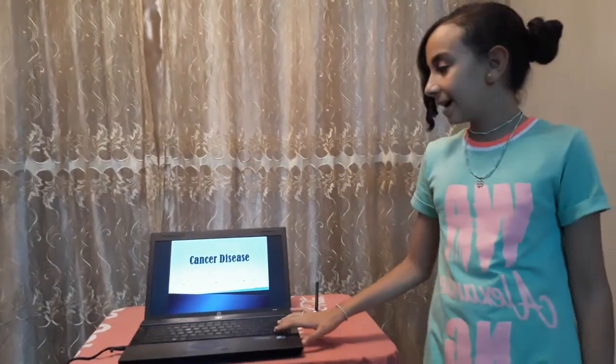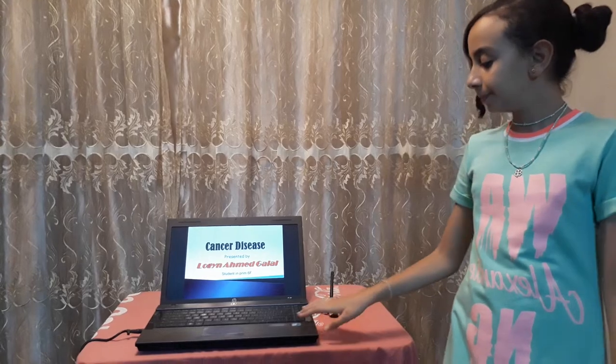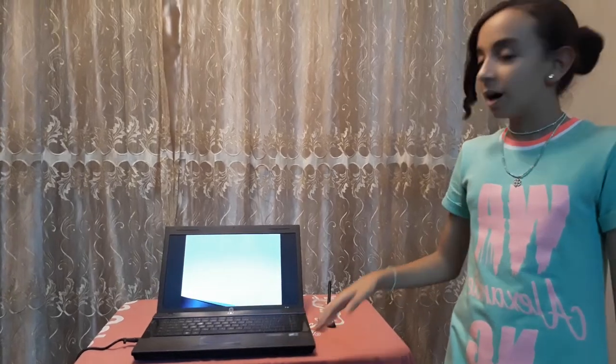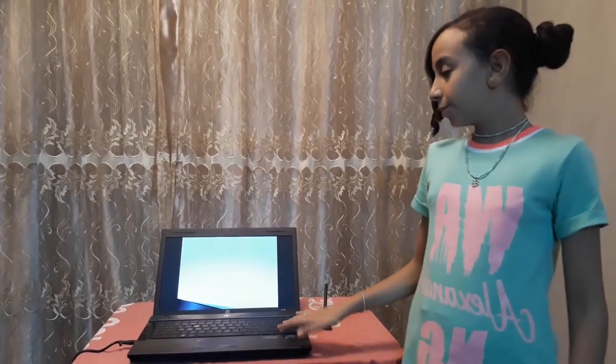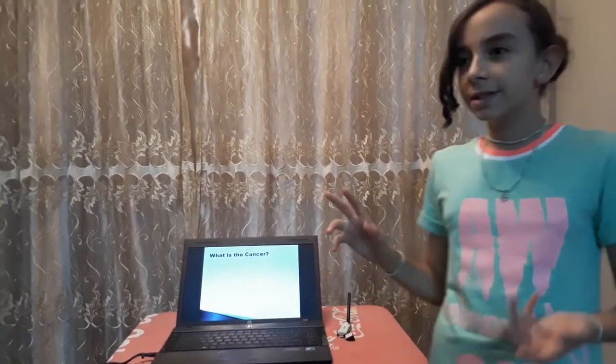Presented by Rujain Ahmad Galail, student in primary 6F. I will start with the introduction. What is cancer? I will tell you the story from the beginning.